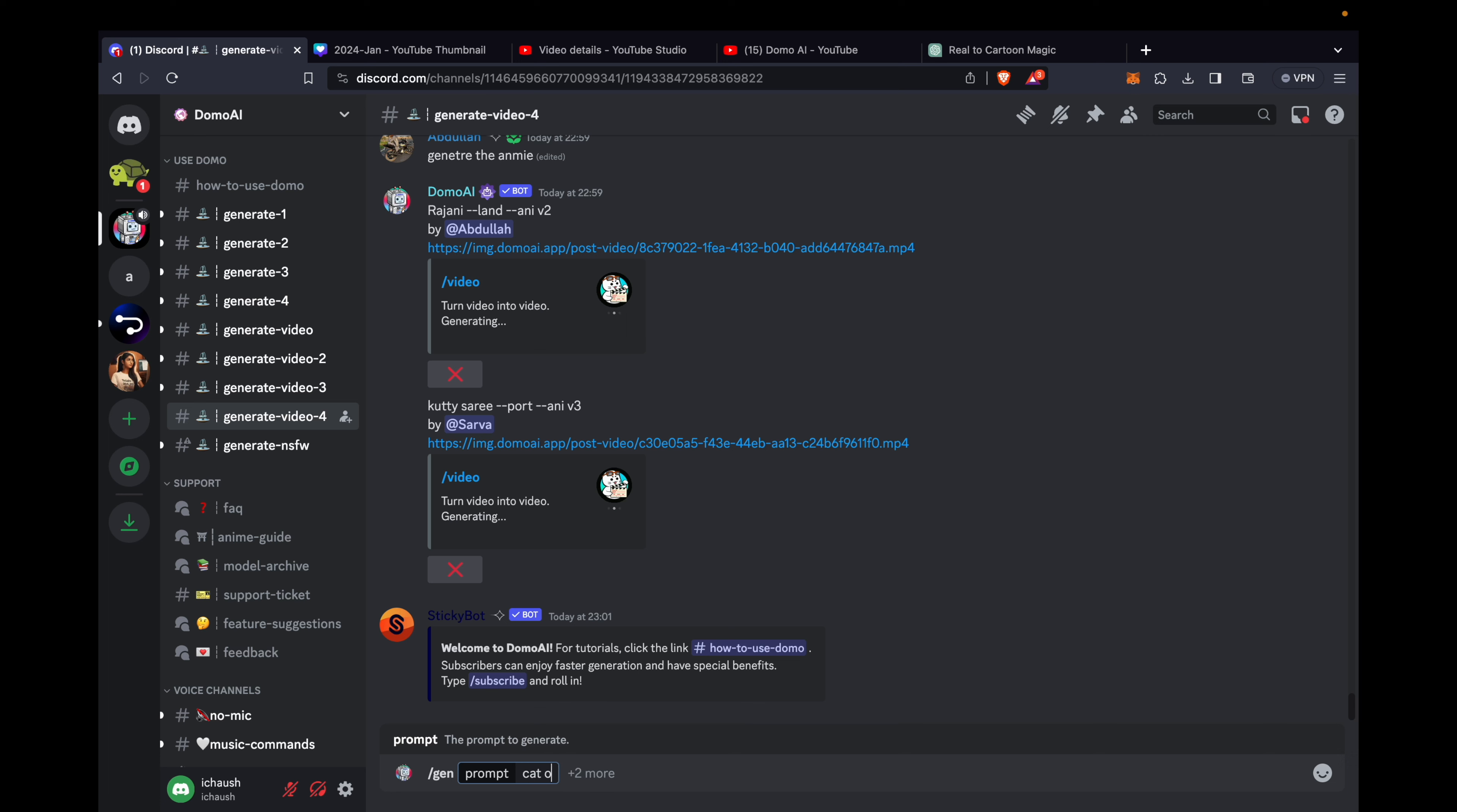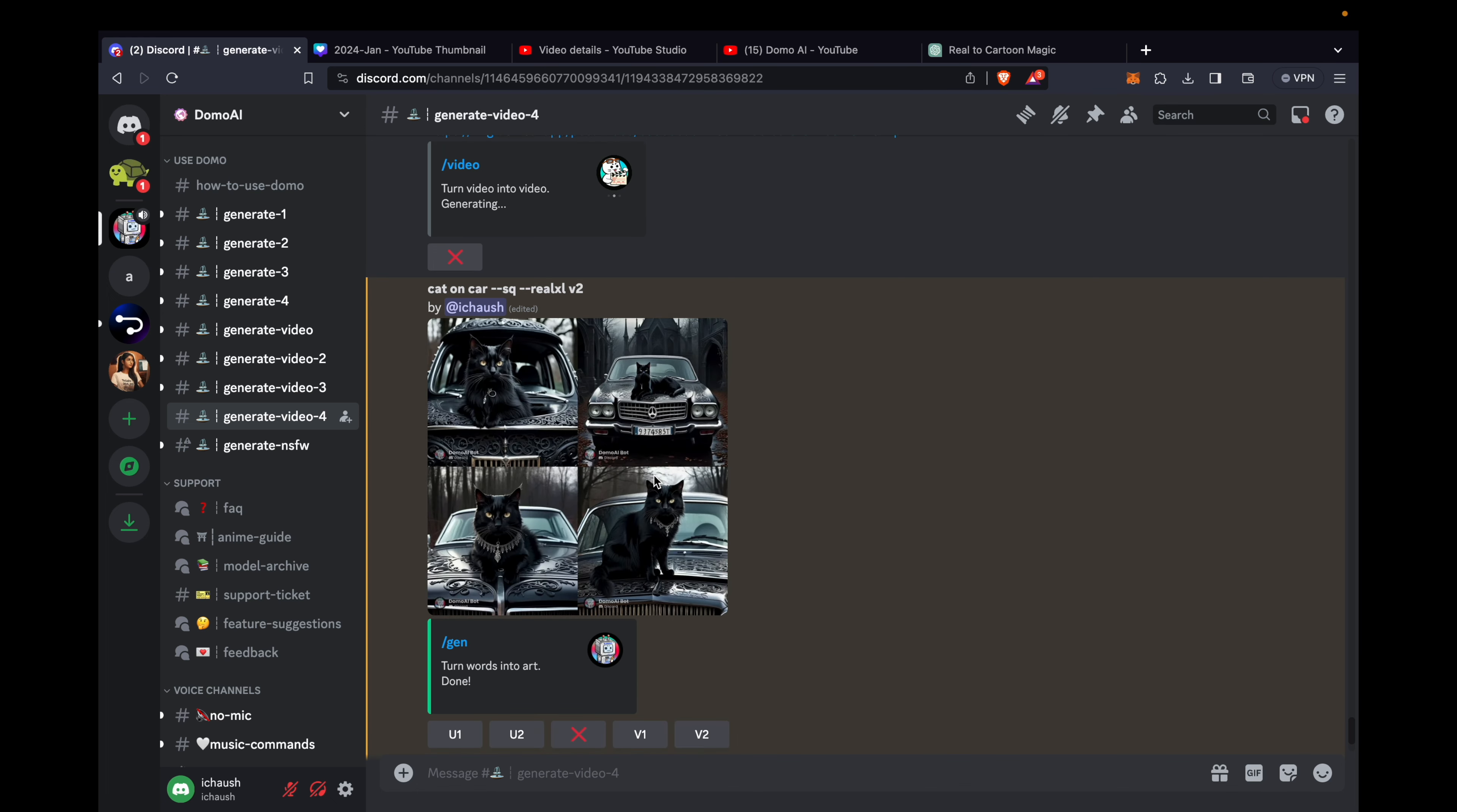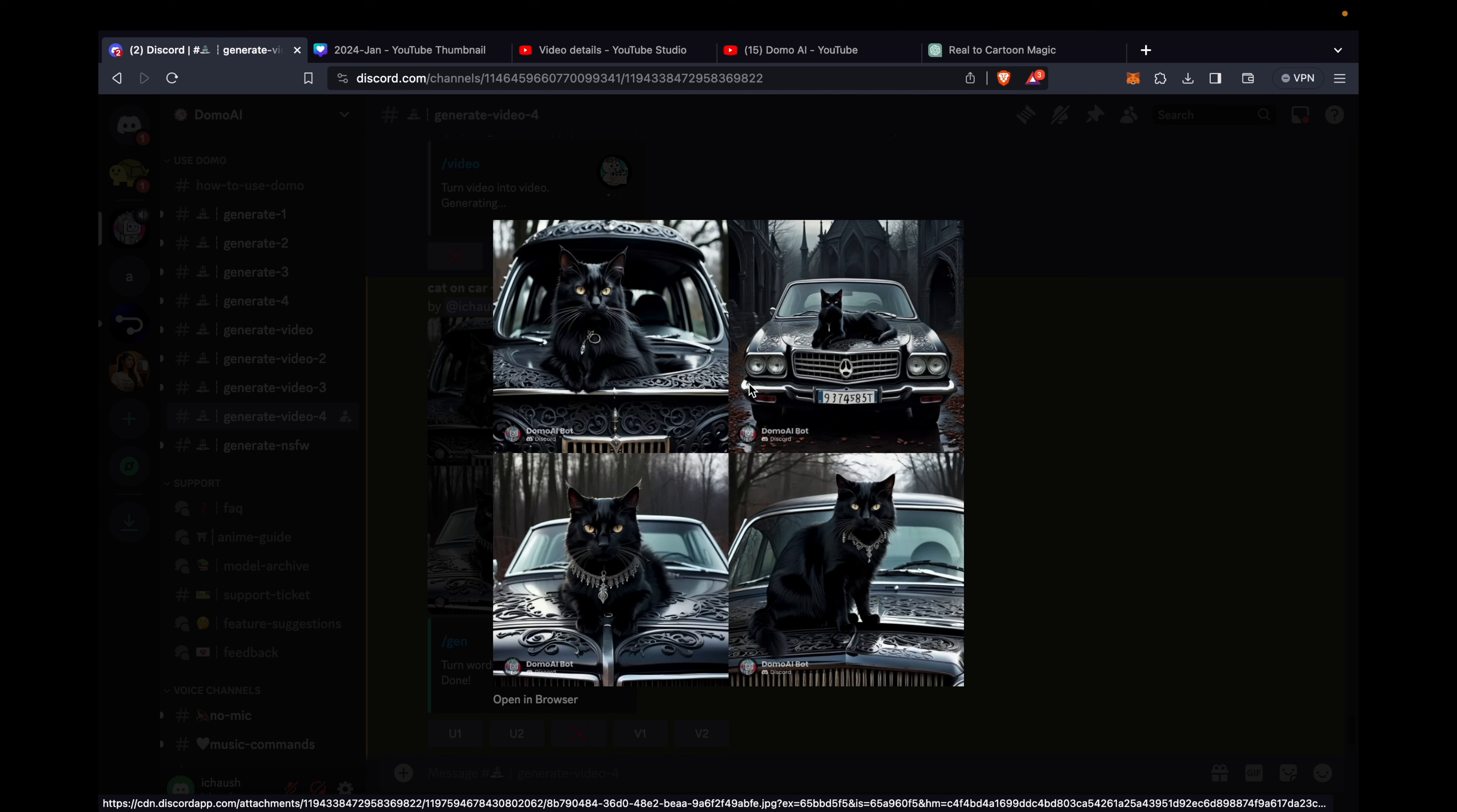Type slash gen and provide the prompt. For instance, I'll go with cat on car. Behold as the magic unfolds, generating 4 intriguing images. If you wish to enhance them further, the option is open, but for now, let's consider this a bonus for you.